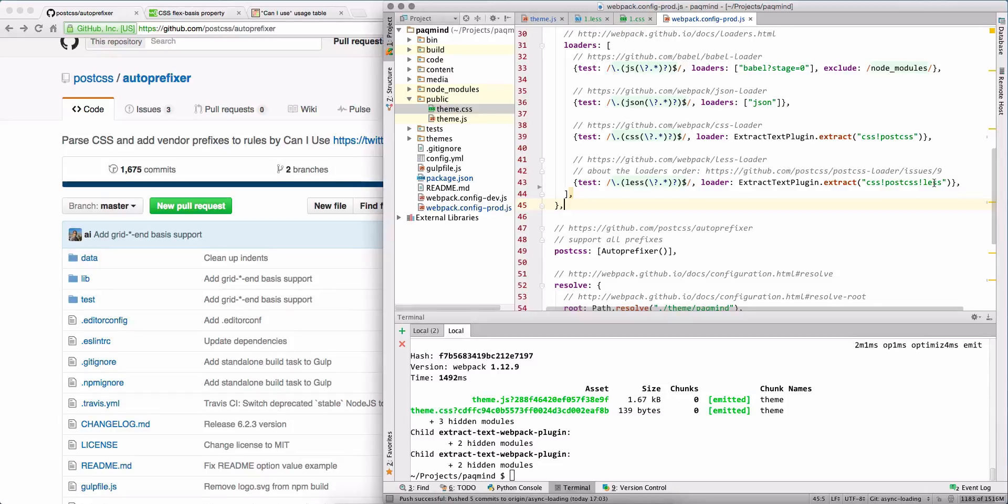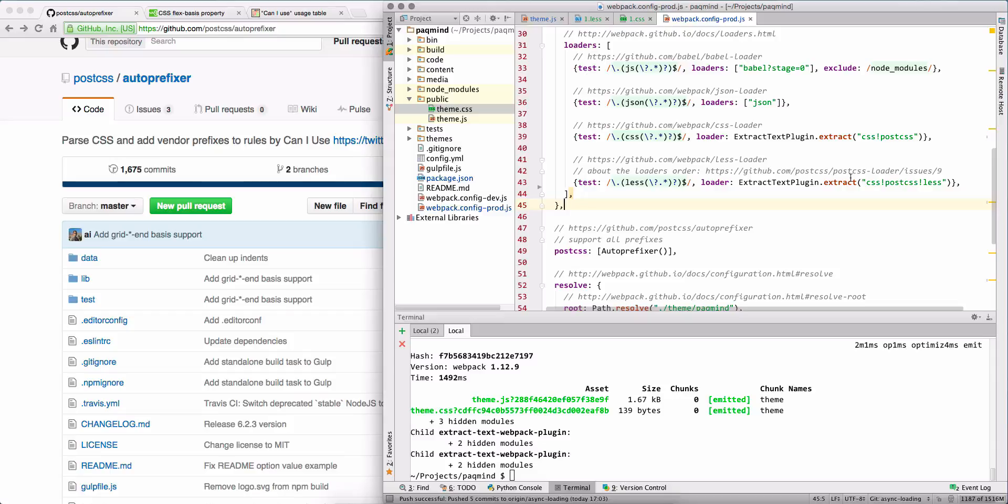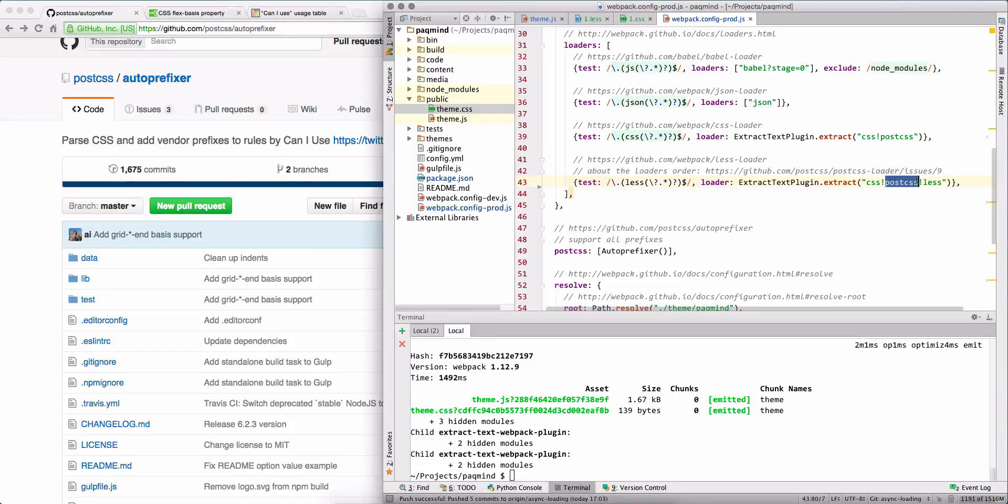Here is why: you need to read from right to left and that will be your sequence of execution. So first you will compile Less to CSS, then you will call PostCSS that will add prefixes in our case.